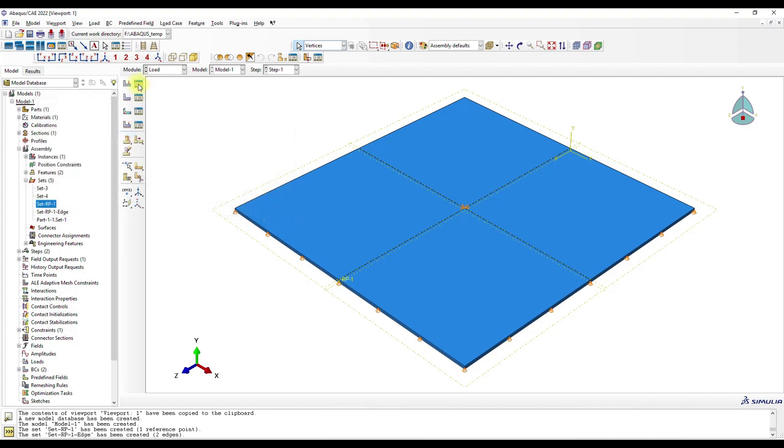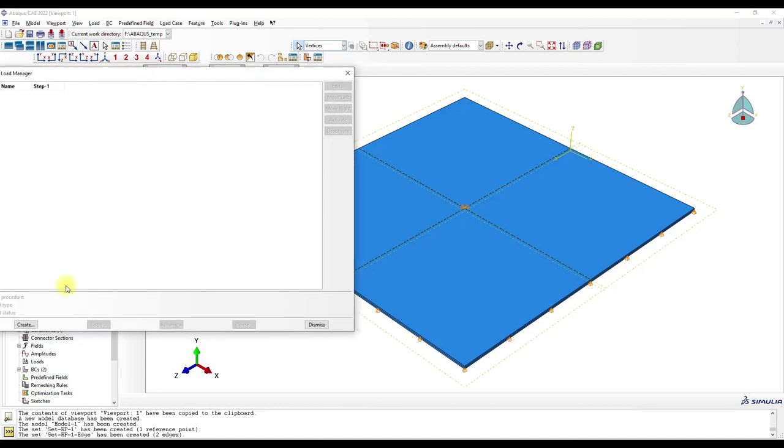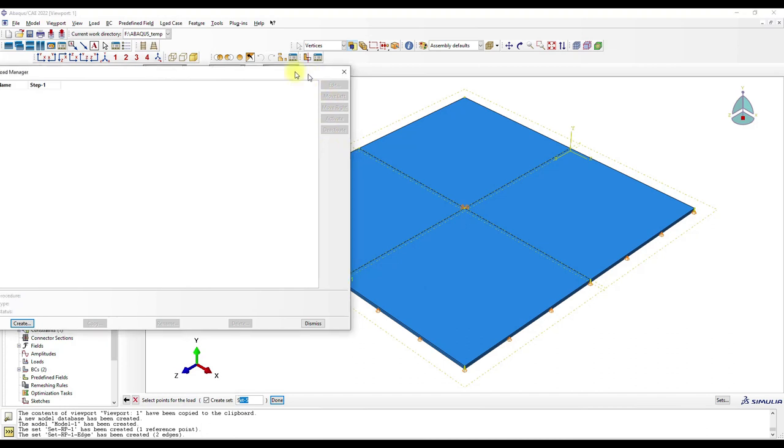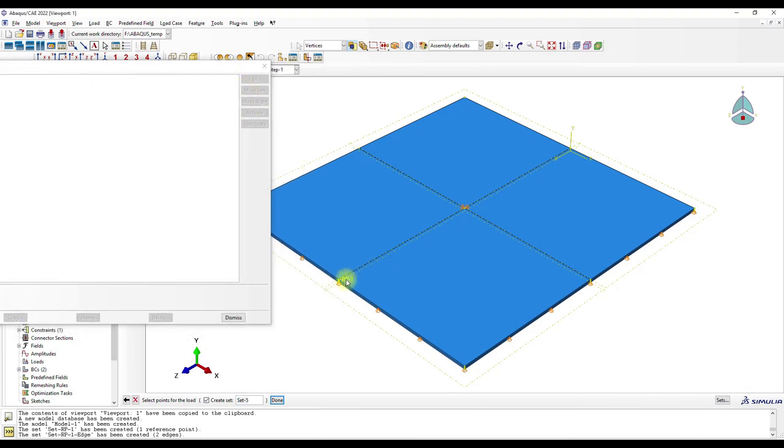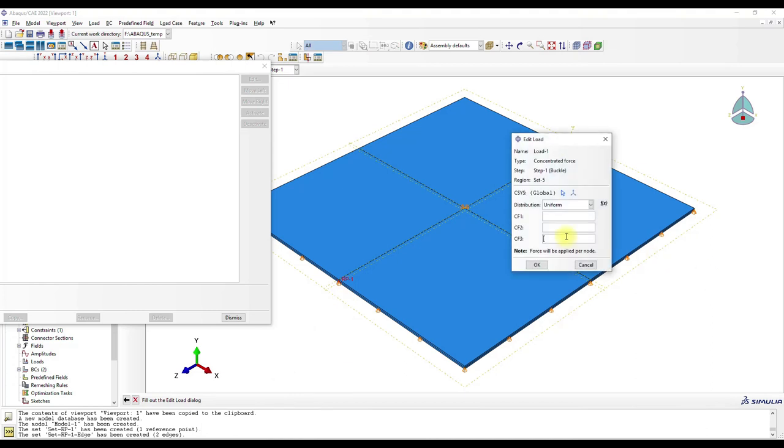Okay, then concentrated force here, and then it's minus one.